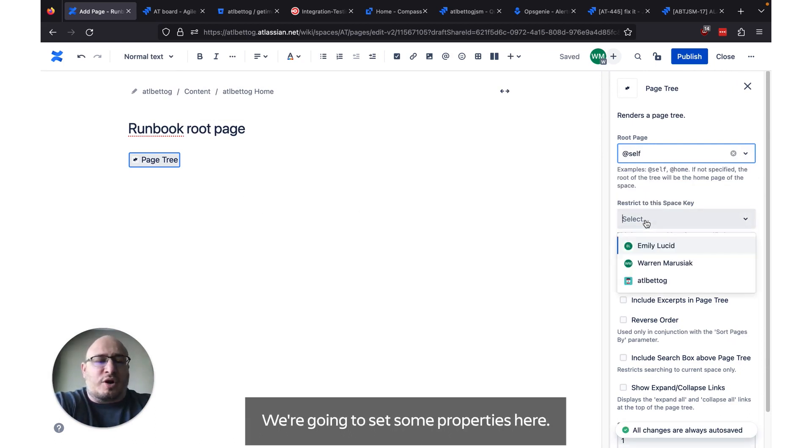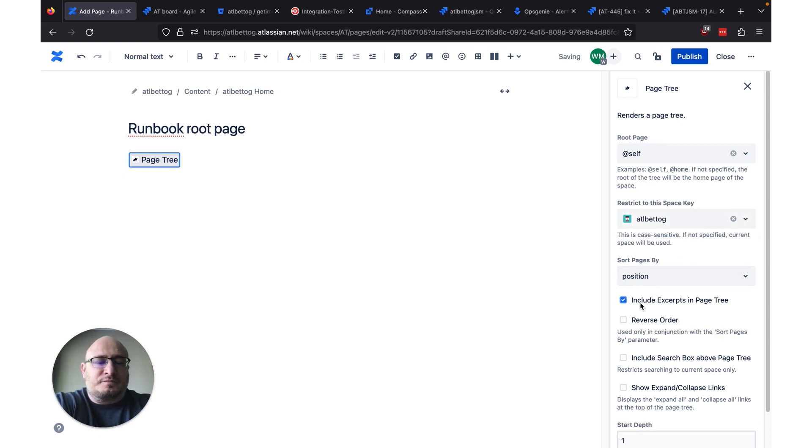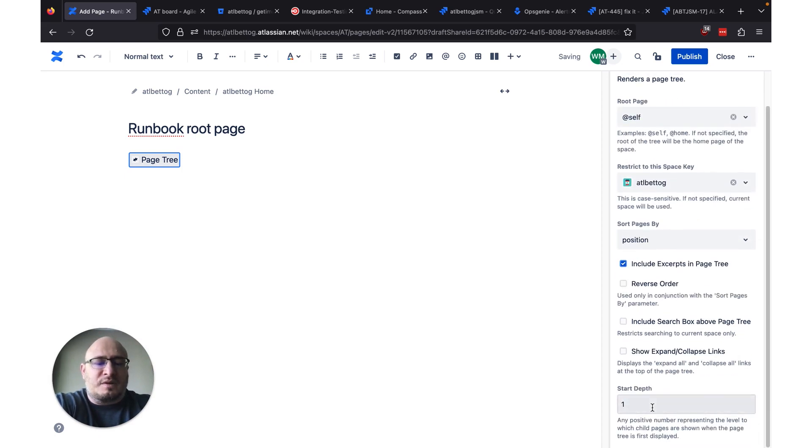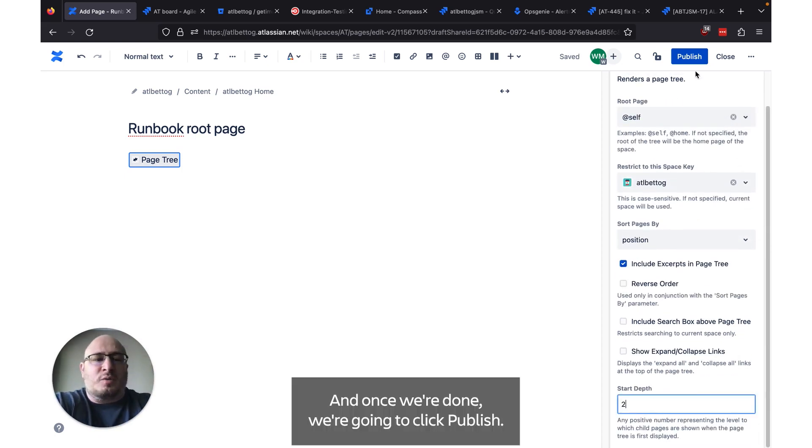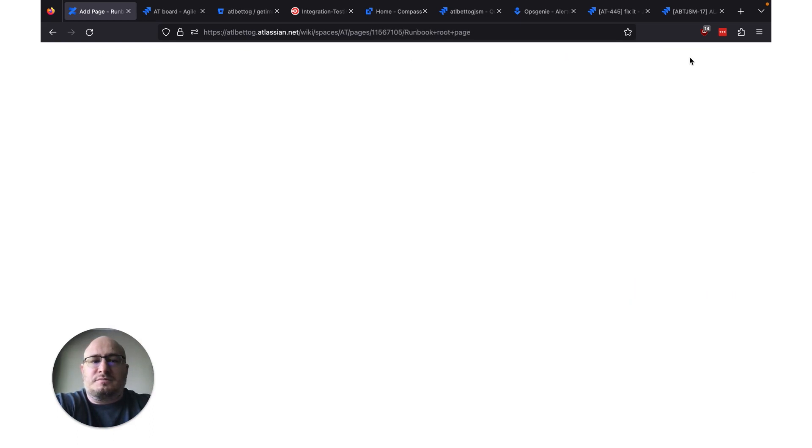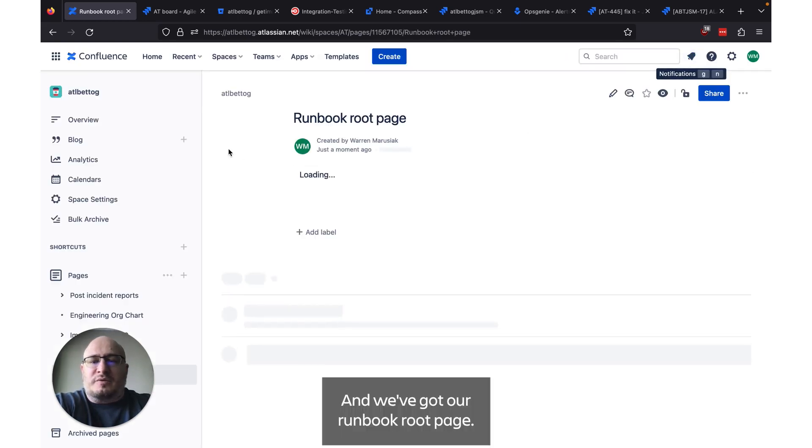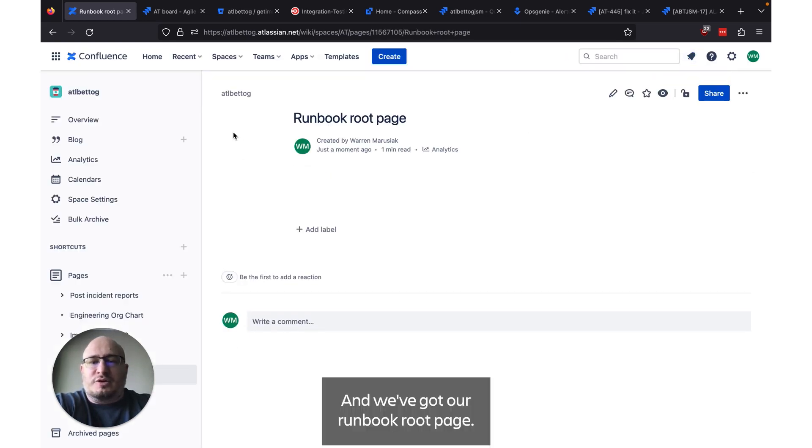We're going to set some properties here. And once we're done we're going to click publish. And we've got our runbook root page.